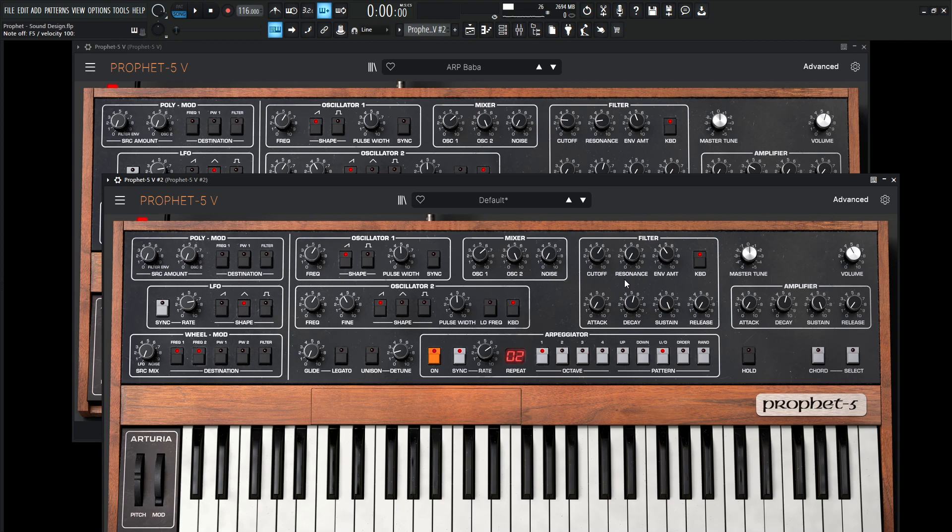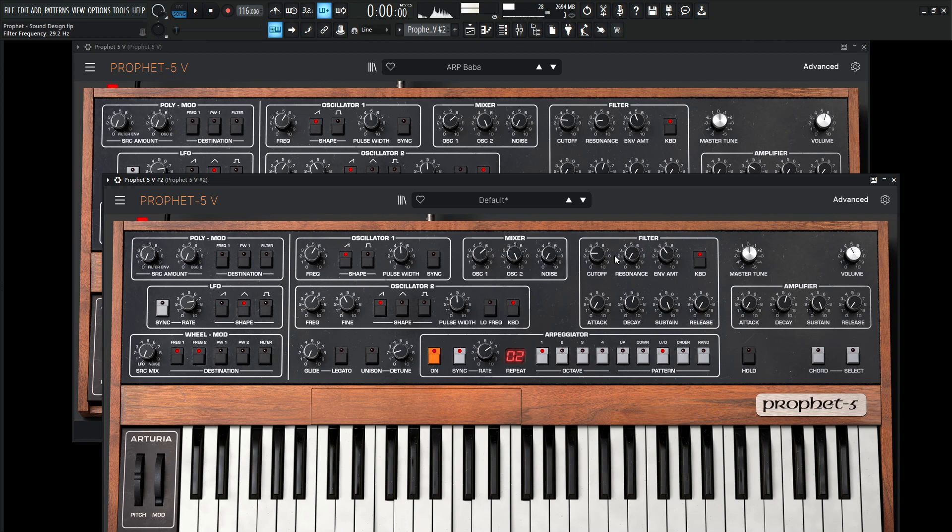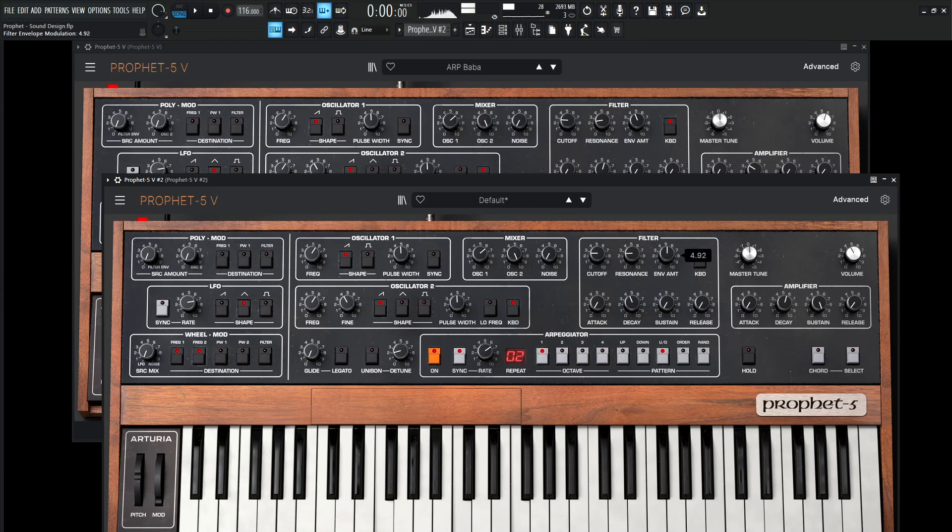Now what we can do is play a little bit with our filter and kind of get something going here. So let's kind of play with that. So that's kind of close right there.